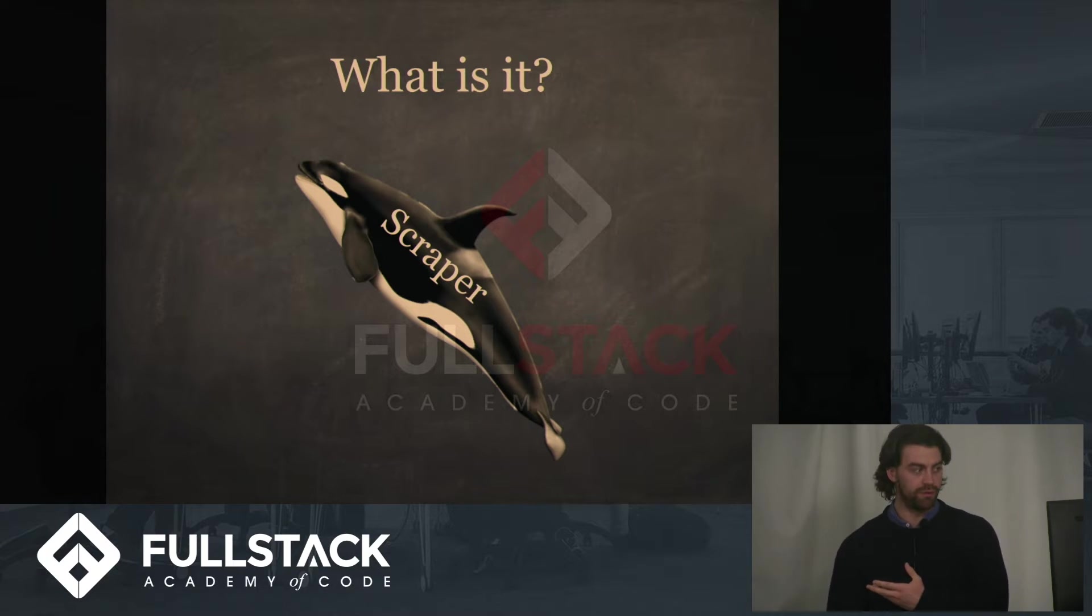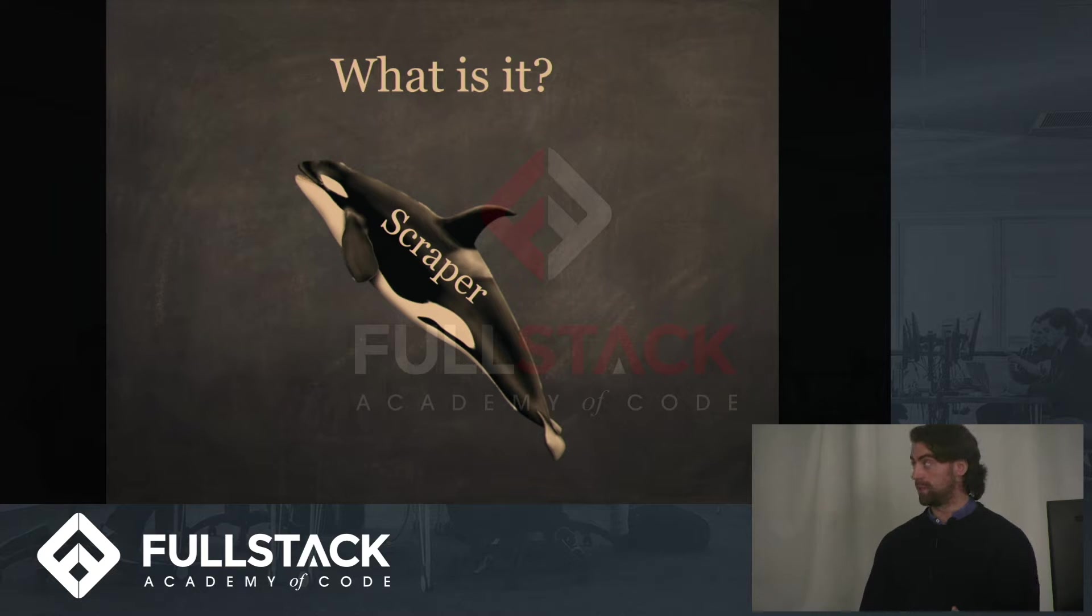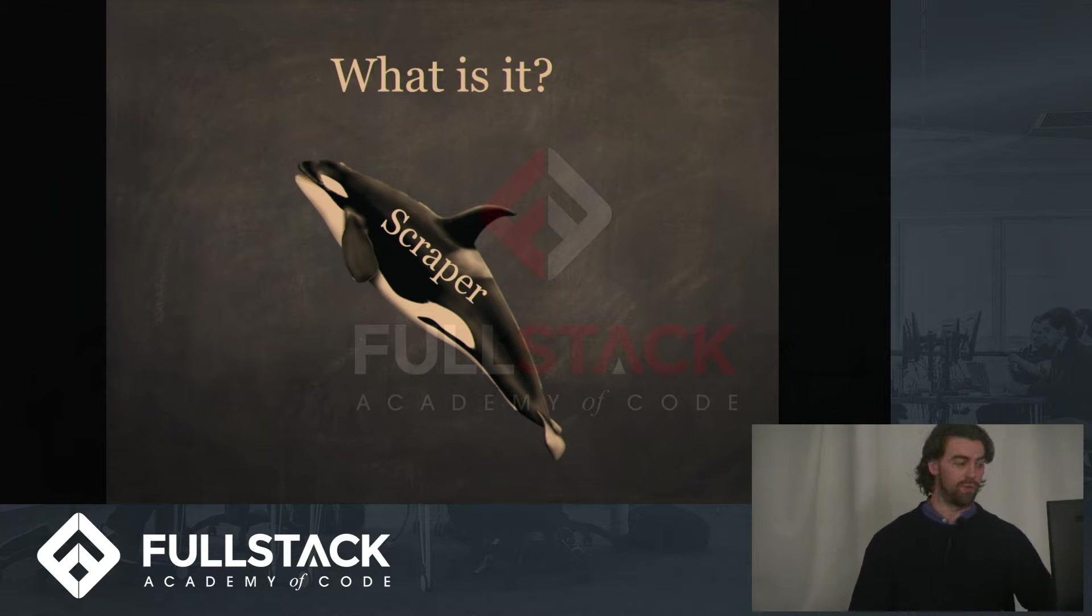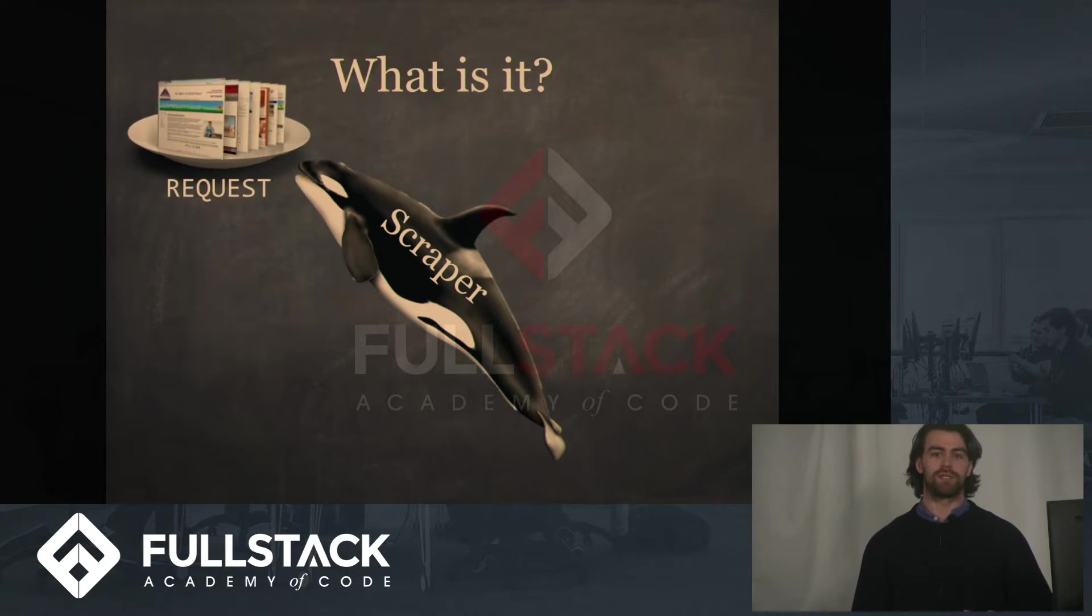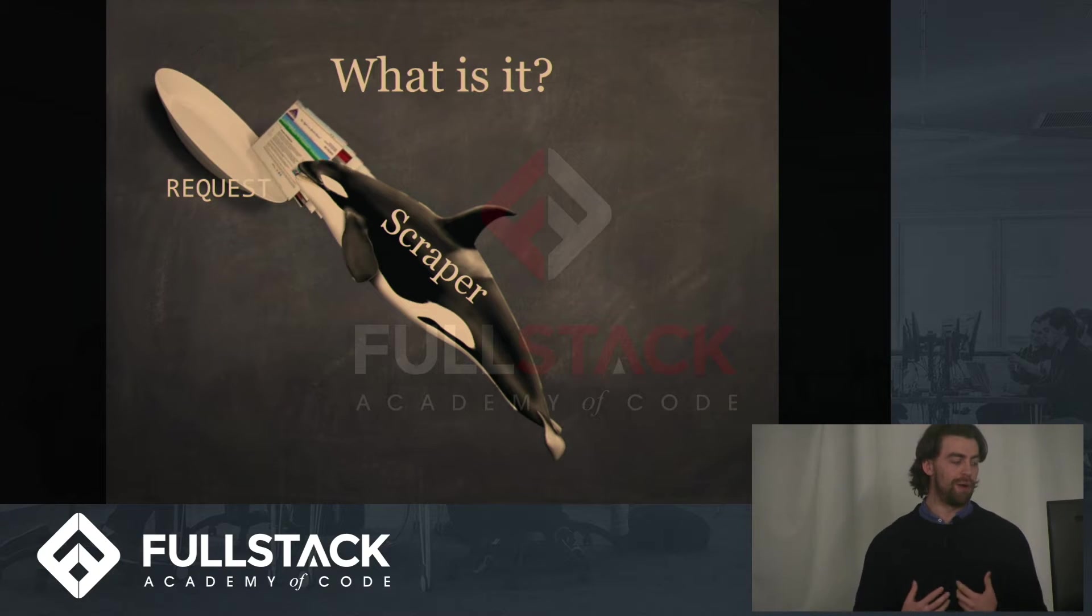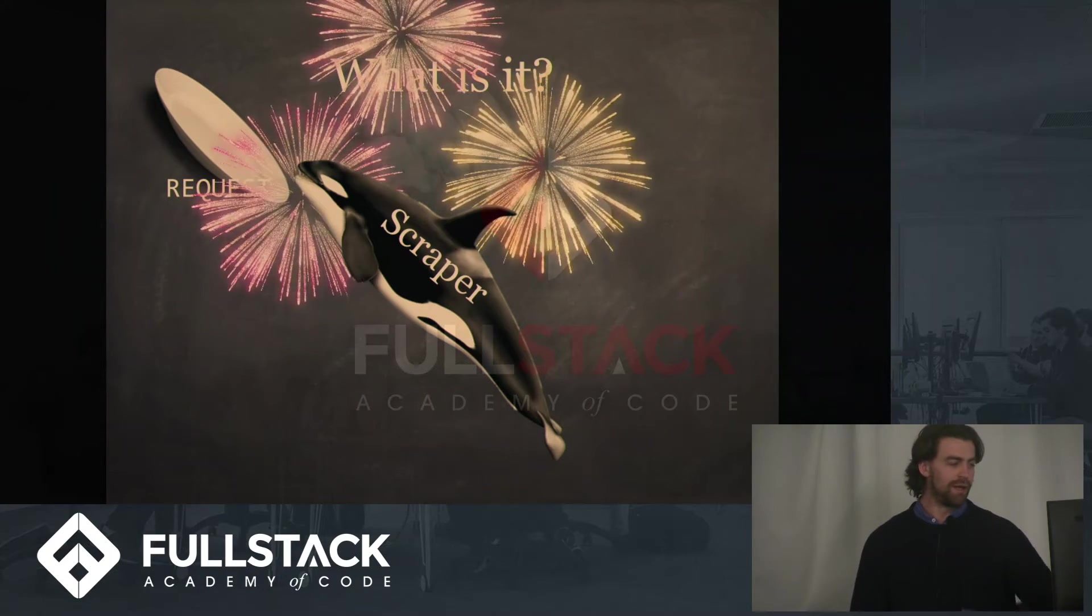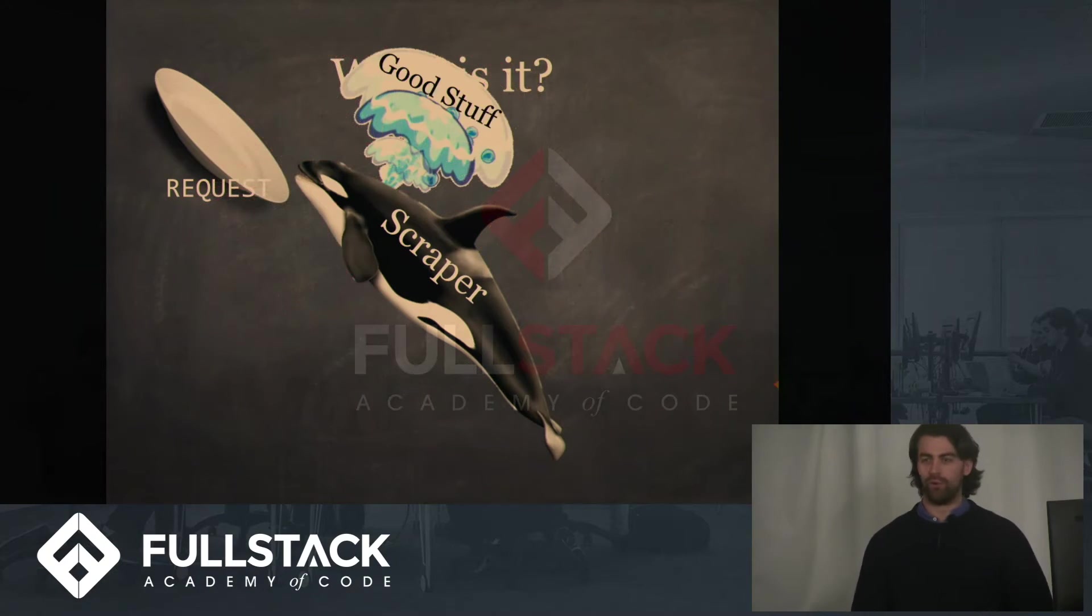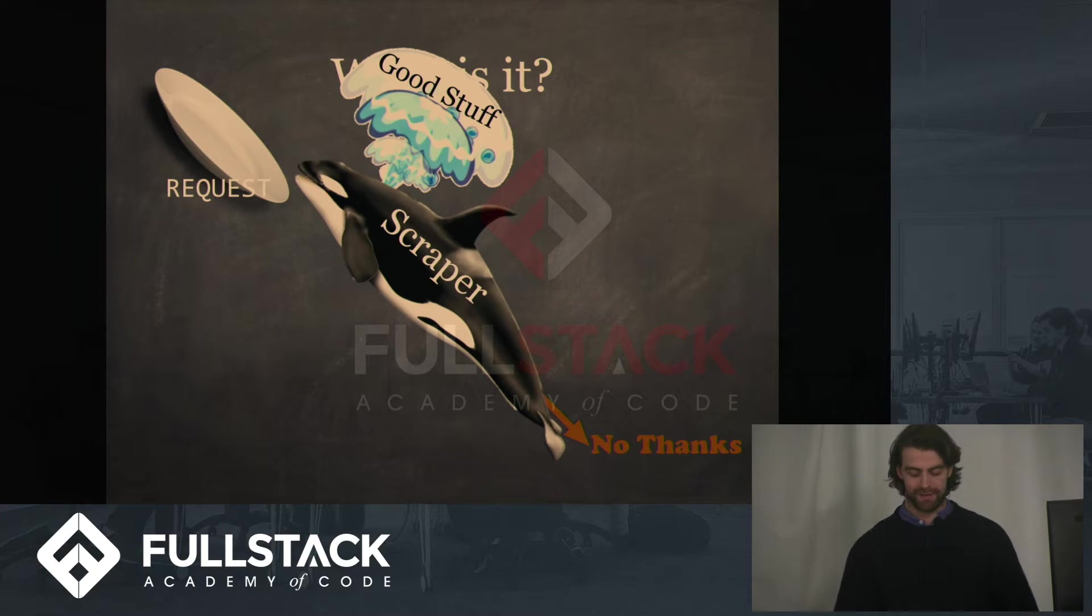Now this is Cheerio, the killer whale, and he's going to display what Cheerio the library does when web scraping. So we send a request to a server and we retrieve back the web information. Cheerio takes it in, digests it, gives us back all the good stuff and says goodbye to the rest.